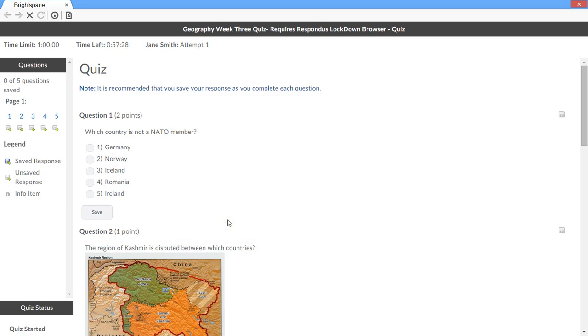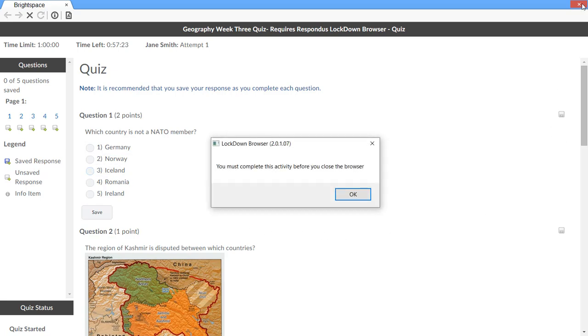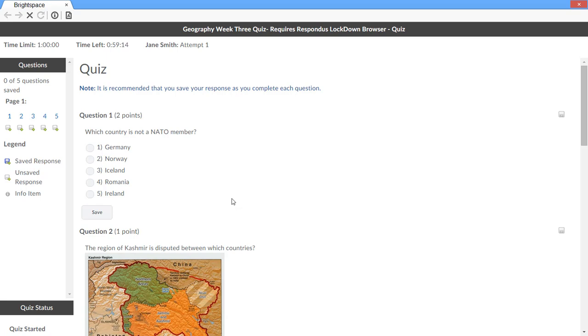Once the quiz begins, students using Lockdown Browser are prevented from exiting the quiz until it is submitted for grading. Not only are students prevented from going to other websites or switching to other applications, they are also prevented from accessing other areas in the Brightspace course while taking the quiz.